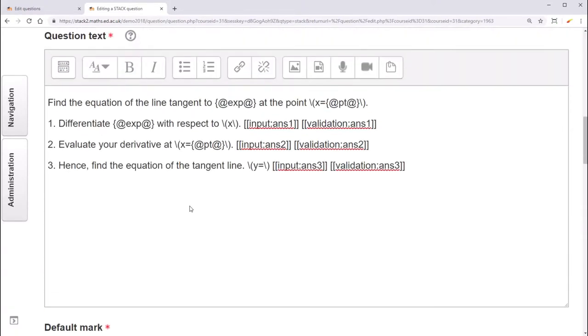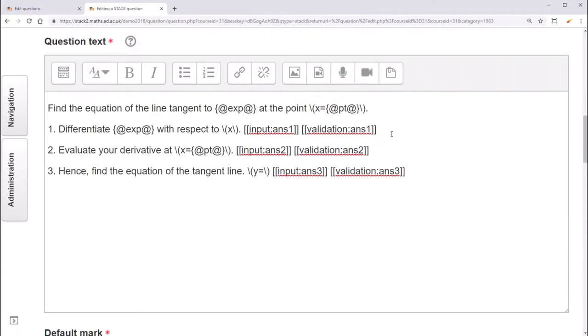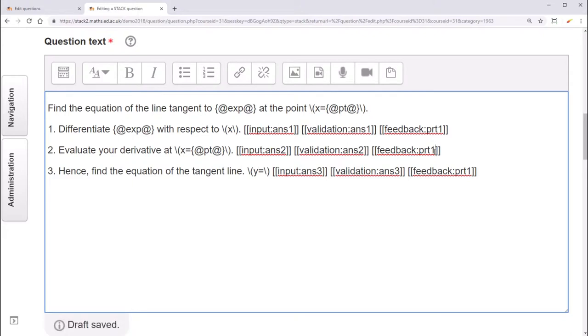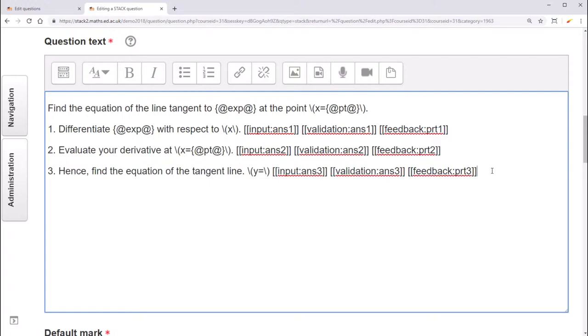However, for multiple part questions, it's useful to have the feedback come directly beneath the part of the question. And again, we can add as many of these as we want, and if we have them refer to different potential response trees, this one I'll call PRT2 and this one PRT3, then when we save, new potential response trees will be created.